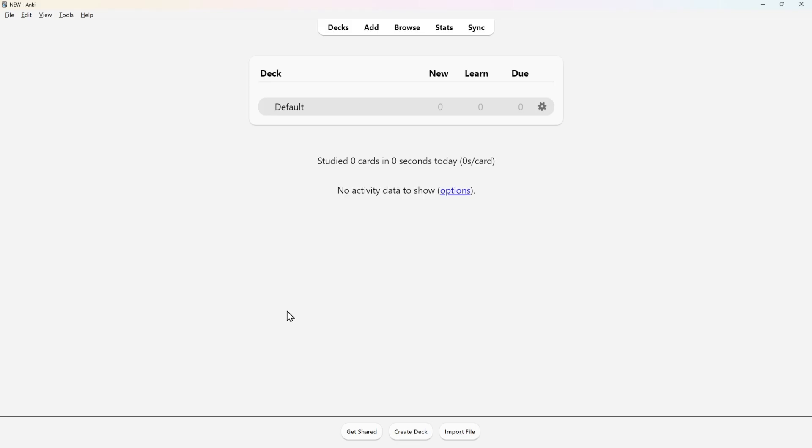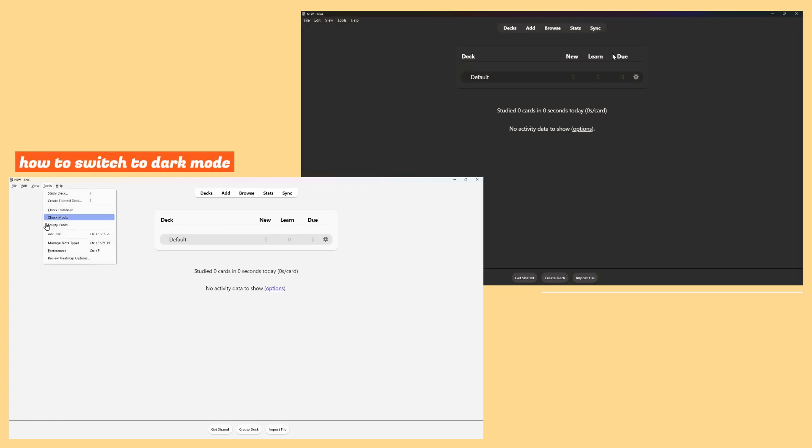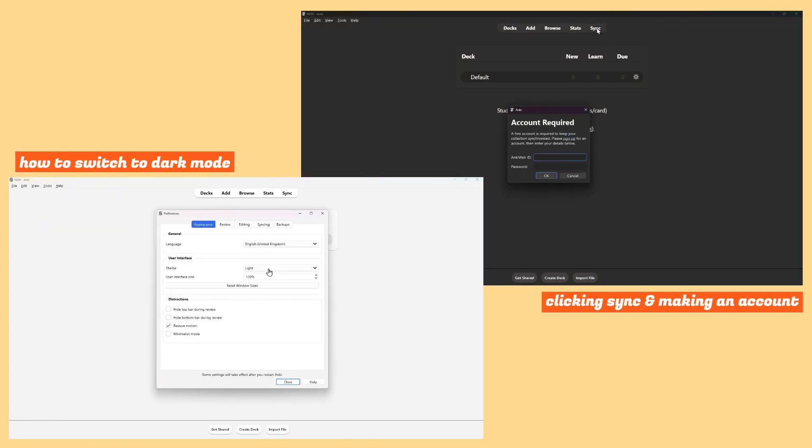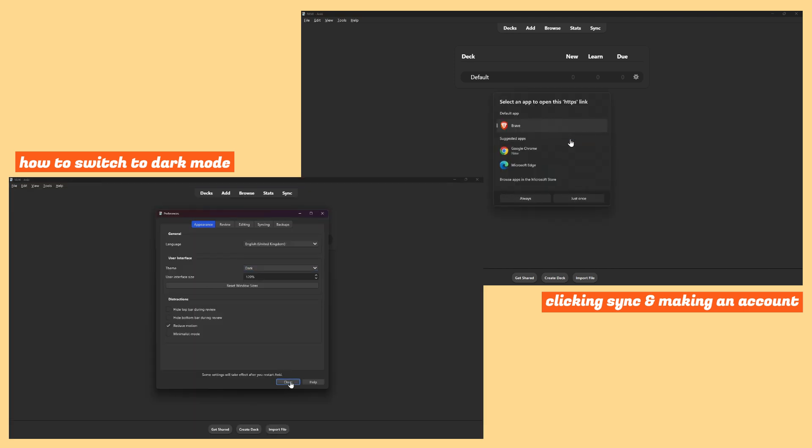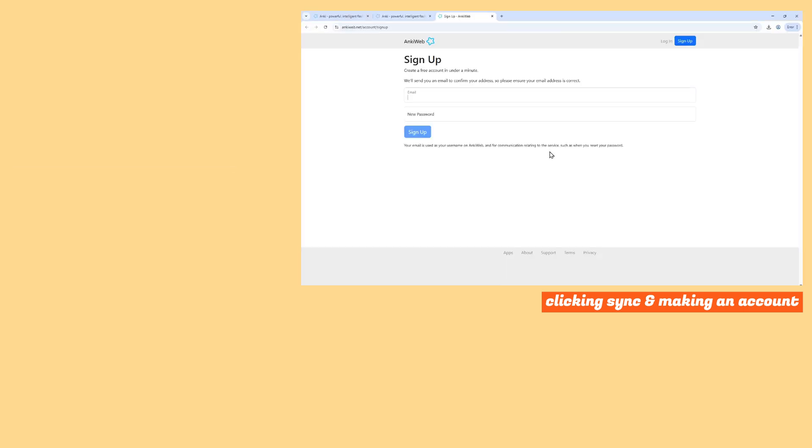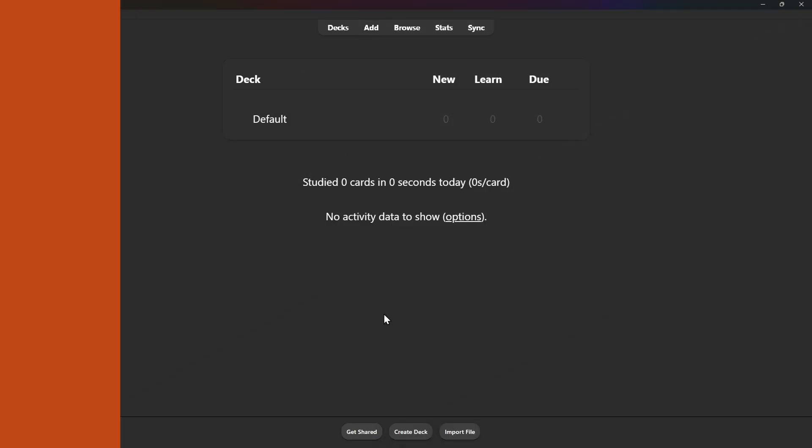Once you open up the app which you've just downloaded, it will look like this. Here I would recommend you to click sync and it'll ask you to create an account. You can do this step a bit later on, but you do need to create an account to sync all of your data across various devices and onto the cloud so it's all backed up.